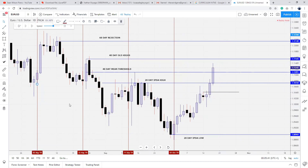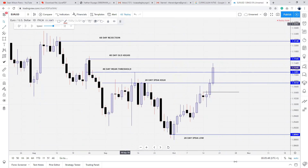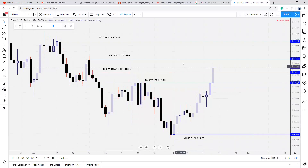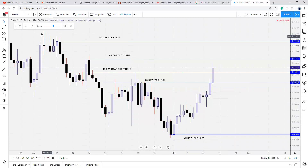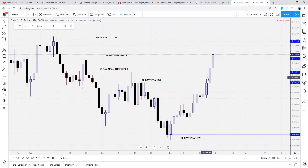The next level to reference institutionally is our 40-day old highs. We're not going to consider downside until price shows tendencies to take out this level. For now, we're looking at all upside objectives. Let's see what price does when it gets to our next institutional reference point, the 40-day old highs. Now we've met the 40-day old highs. The next institutional reference point is the 60-day rejection block. Look at how we're looking at the market in phases — we had our first target, price broke through, now we know we're bullish with further retracement and more bullish prices expected.